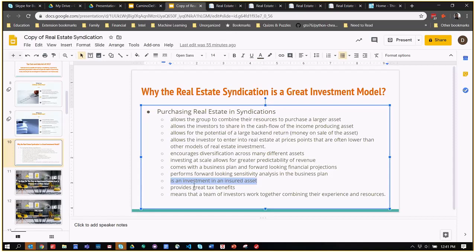You can do what's called a cost segregation study. The cost segregation study is when a CPA comes in and says, hey, the life of this roof is not 39 years, it's 7 years. So we're going to accelerate the depreciation over a 7-year timeline. The light switches are only going to last 15 years, and the light bulbs might last 5 years. They have actuarial tables that break down everything from the faucets, the toilets, the copper wiring in the walls, and give each of them their own depreciation schedules. This greatly allows you to accelerate the amount of depreciation you take towards the upfront time in the investment.